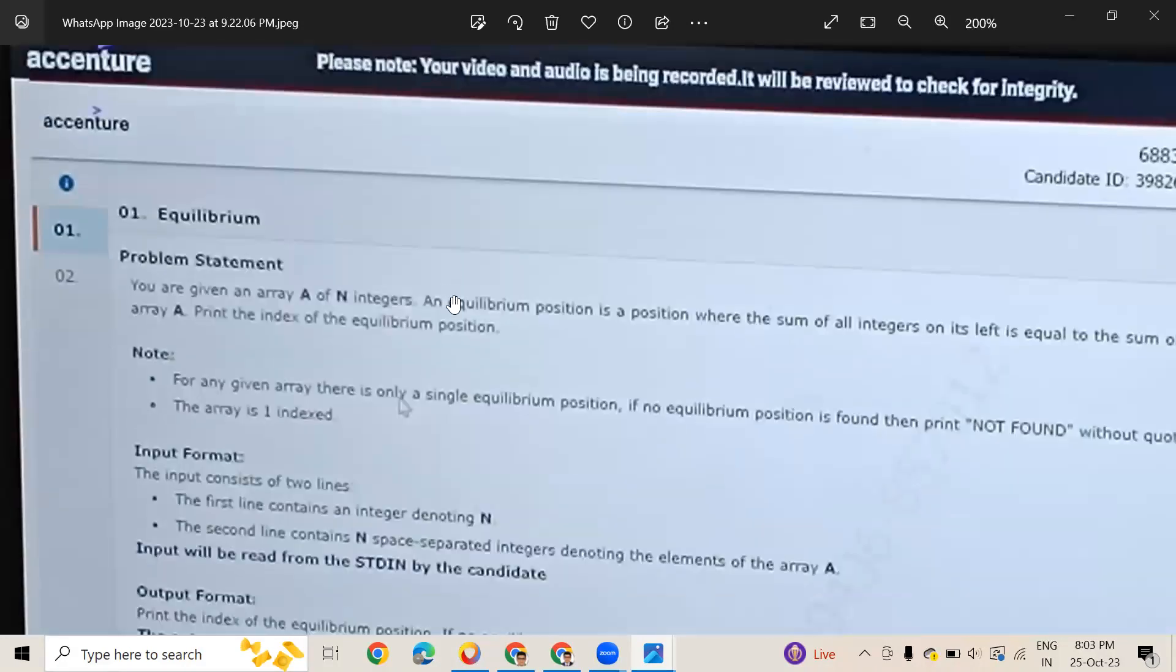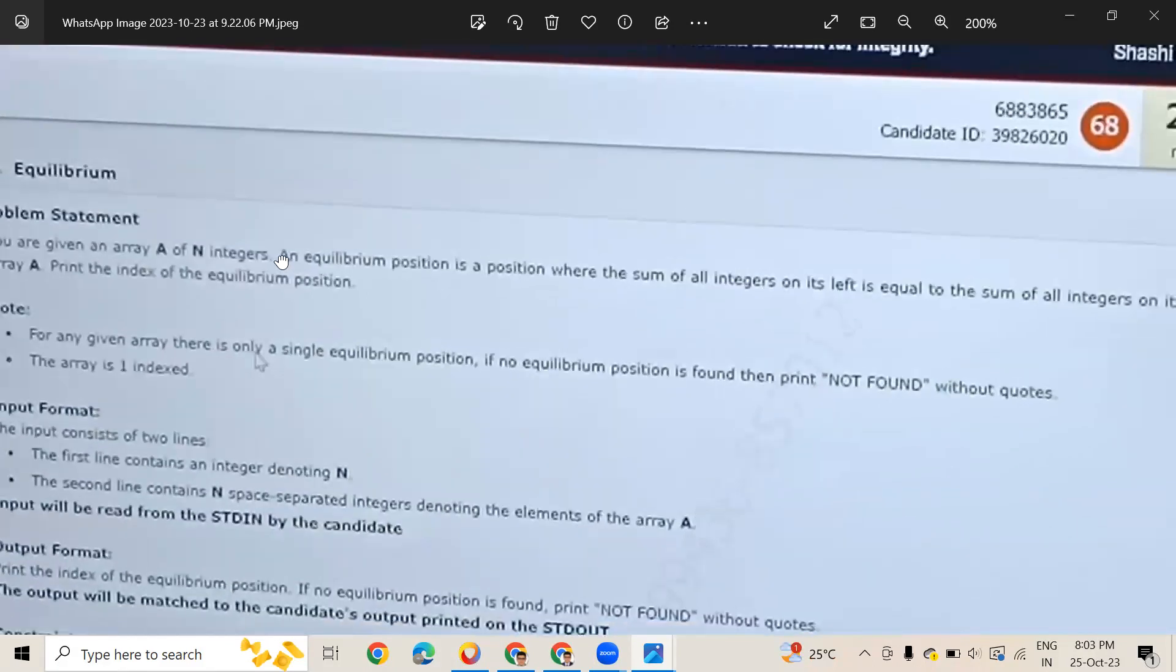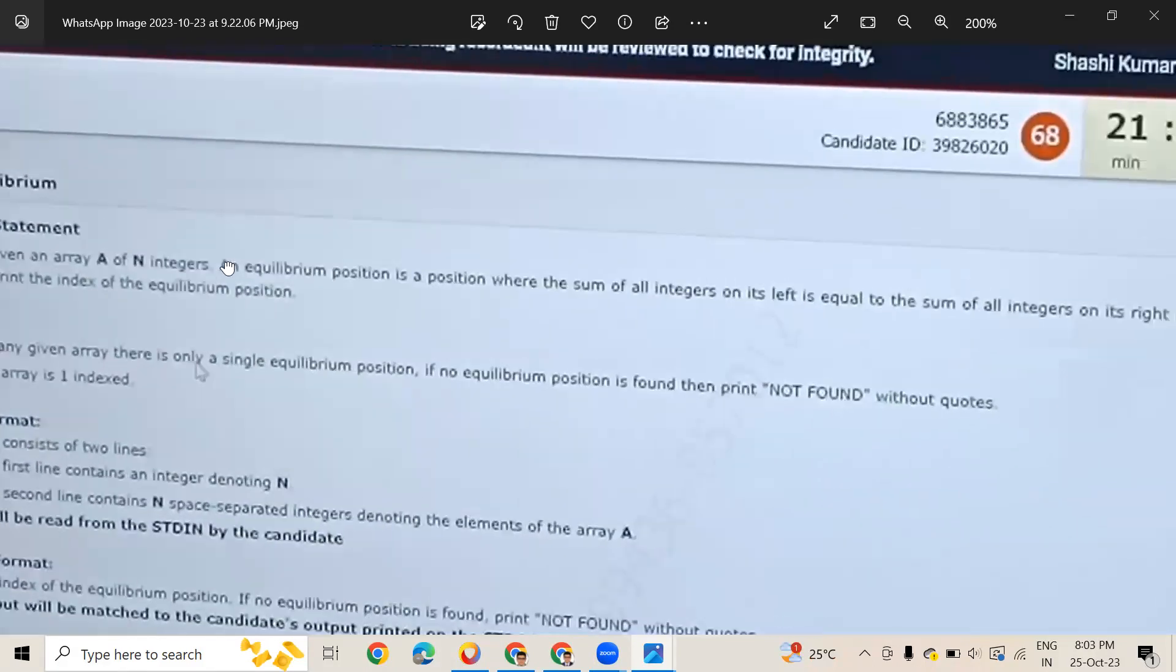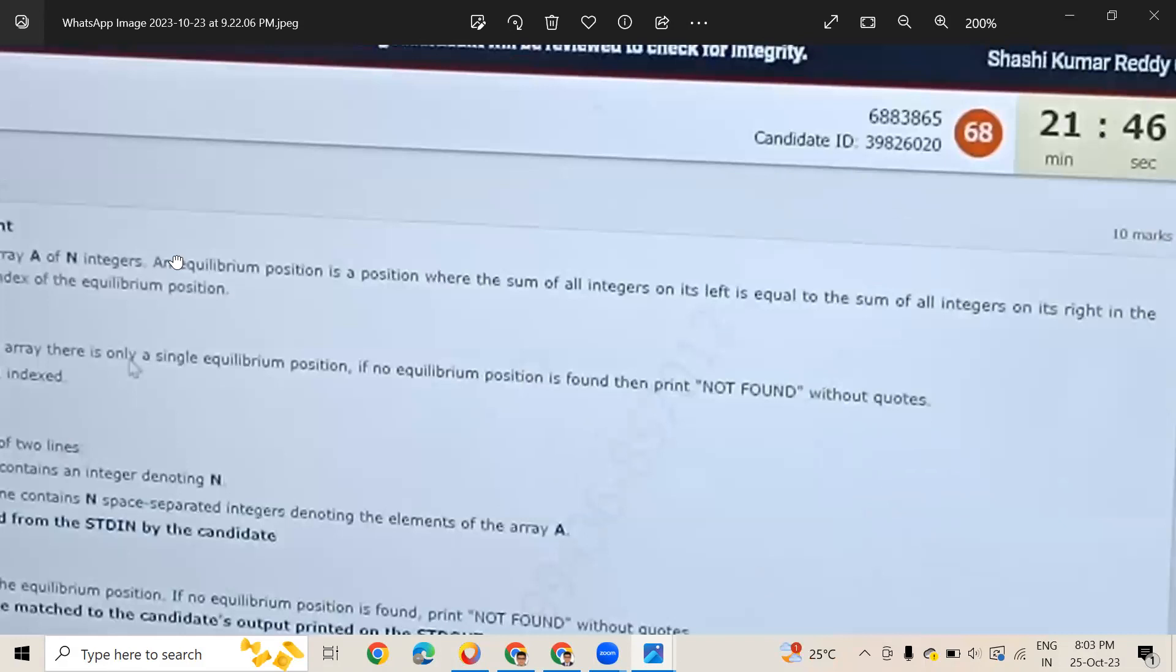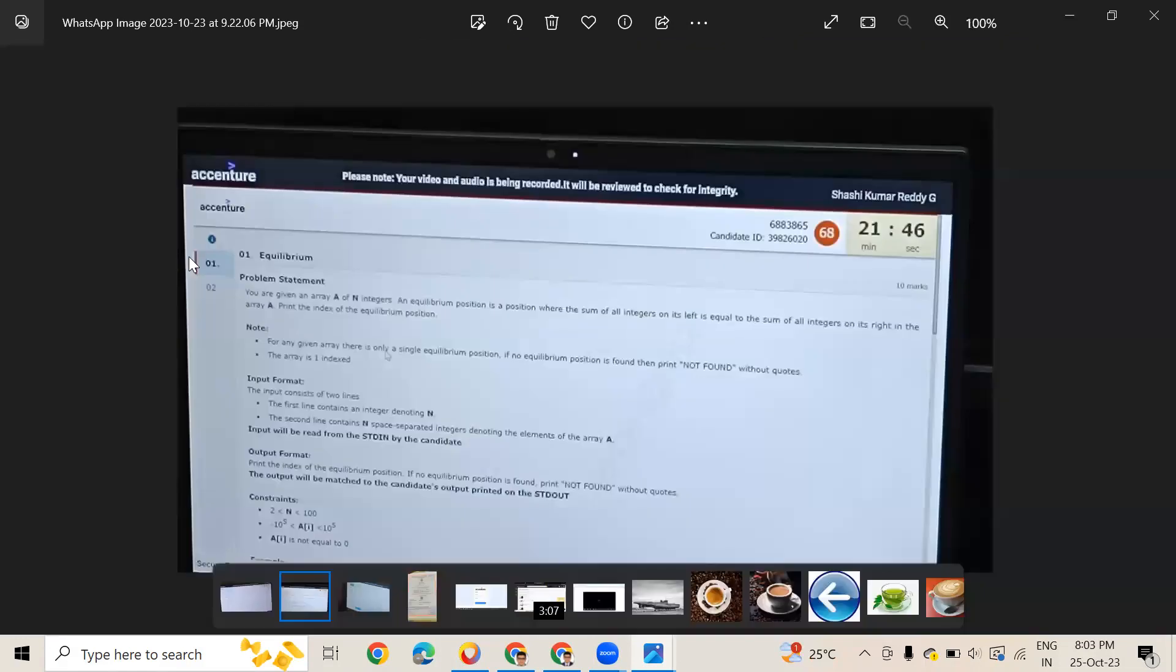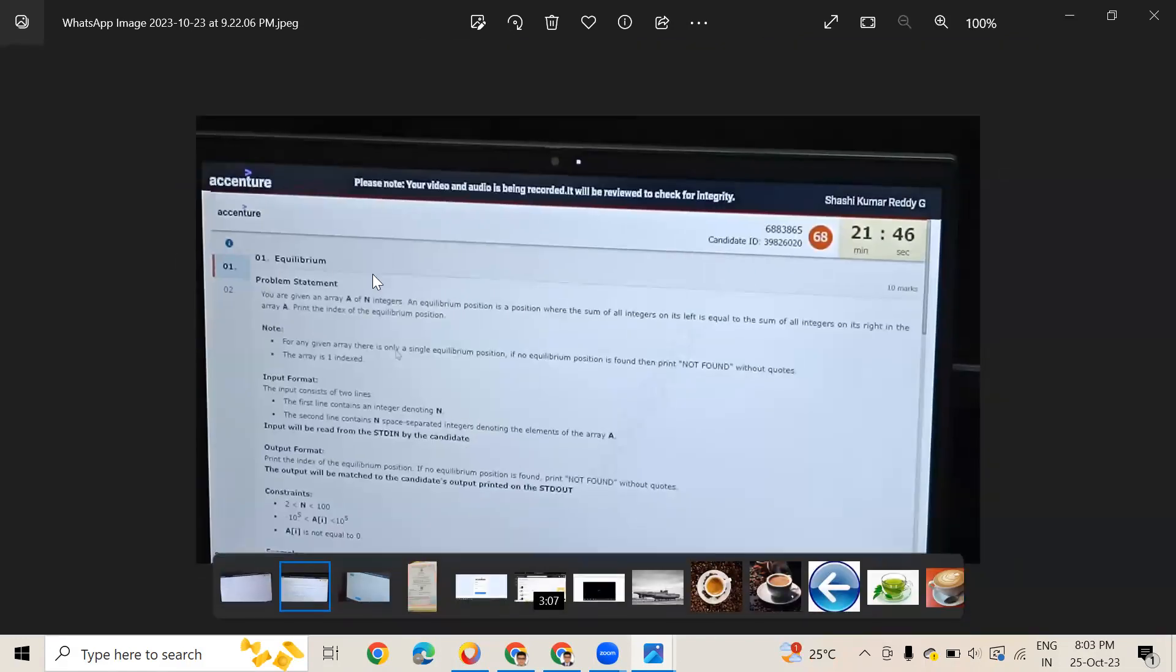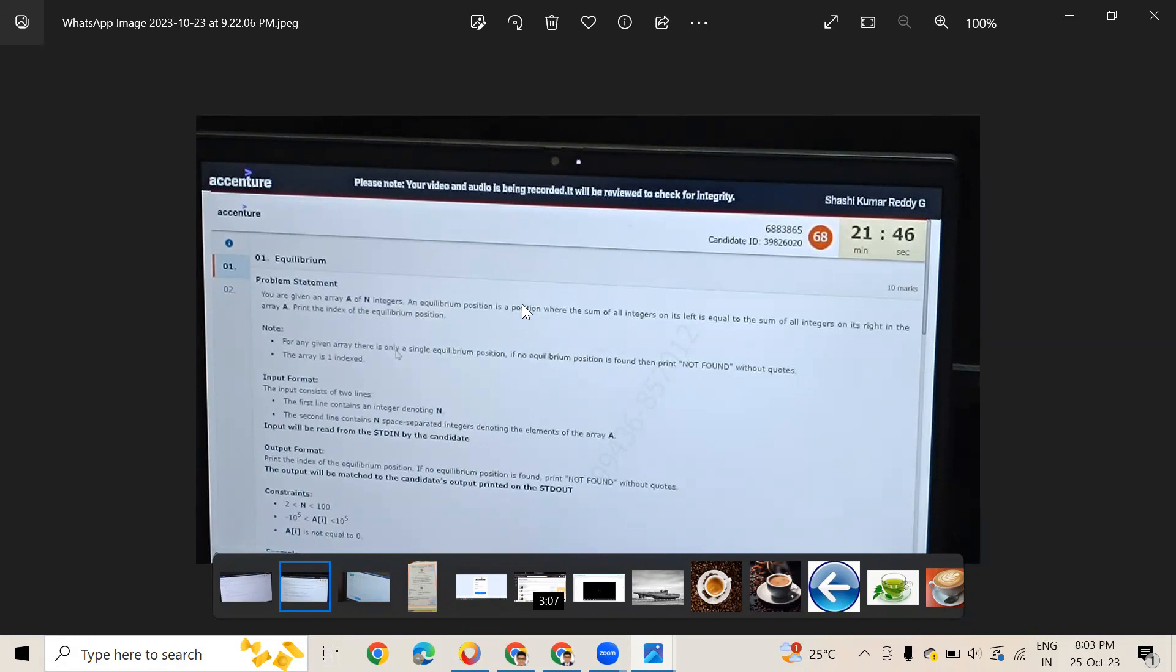You're given an array A of N integers. An equilibrium position is a position where the sum of all integers on its left is equal to the sum of all integers on its right in the array A. Print the index of the equilibrium position.